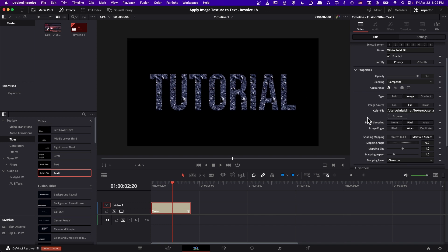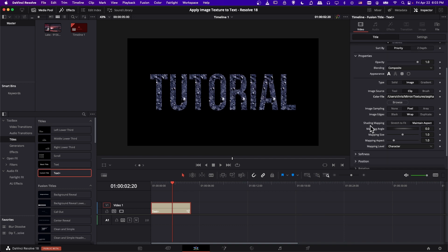So our texture loads up, and by default it may already look pretty good, but there's some settings we can also apply here to manipulate it a little bit. So first off, under shading mapping, maintain aspect ratio is going to take the texture image.